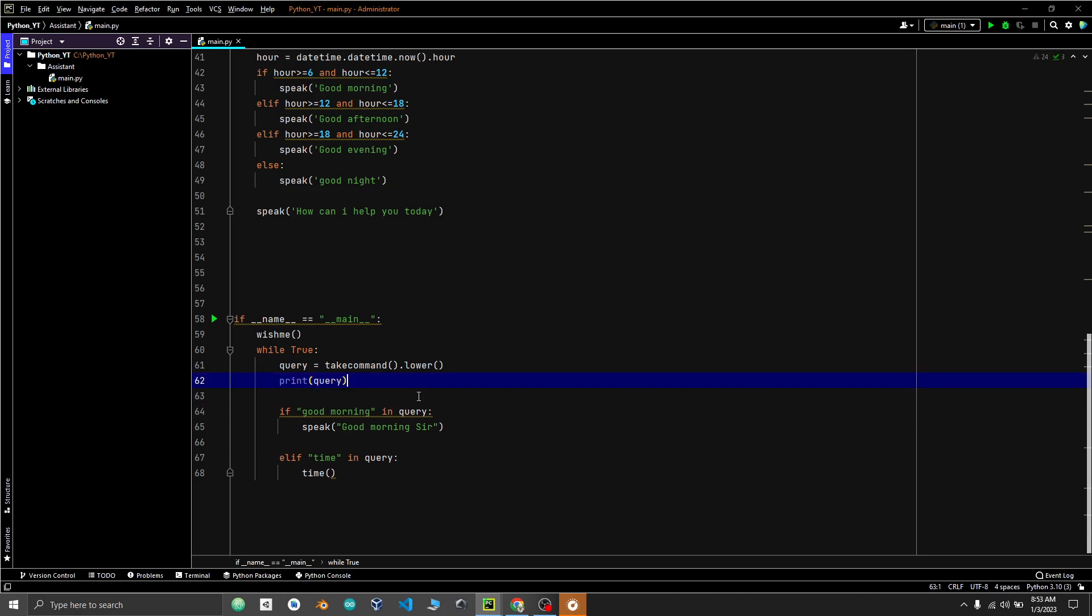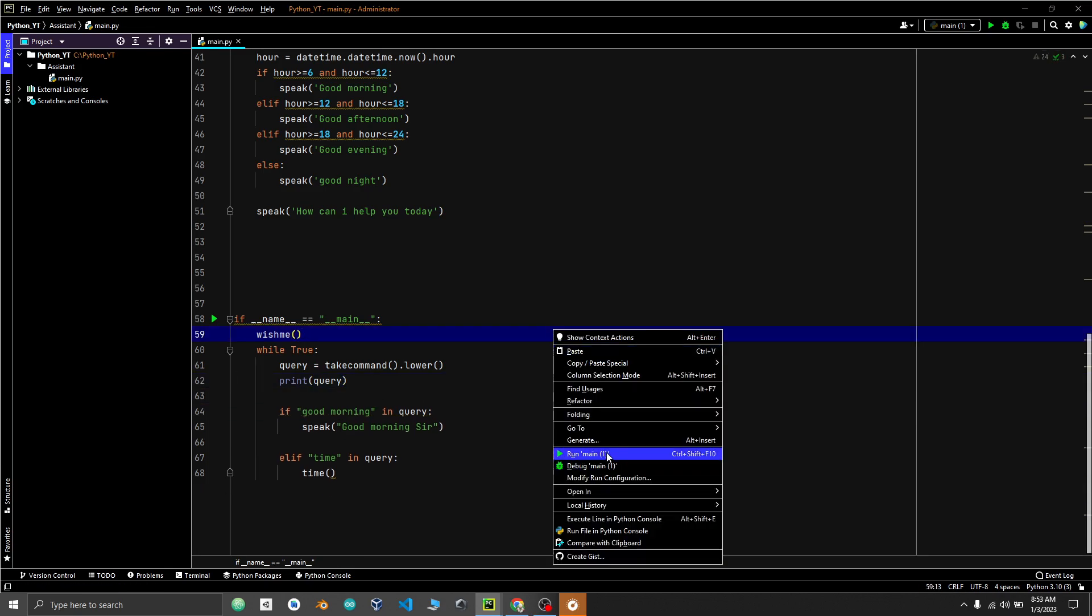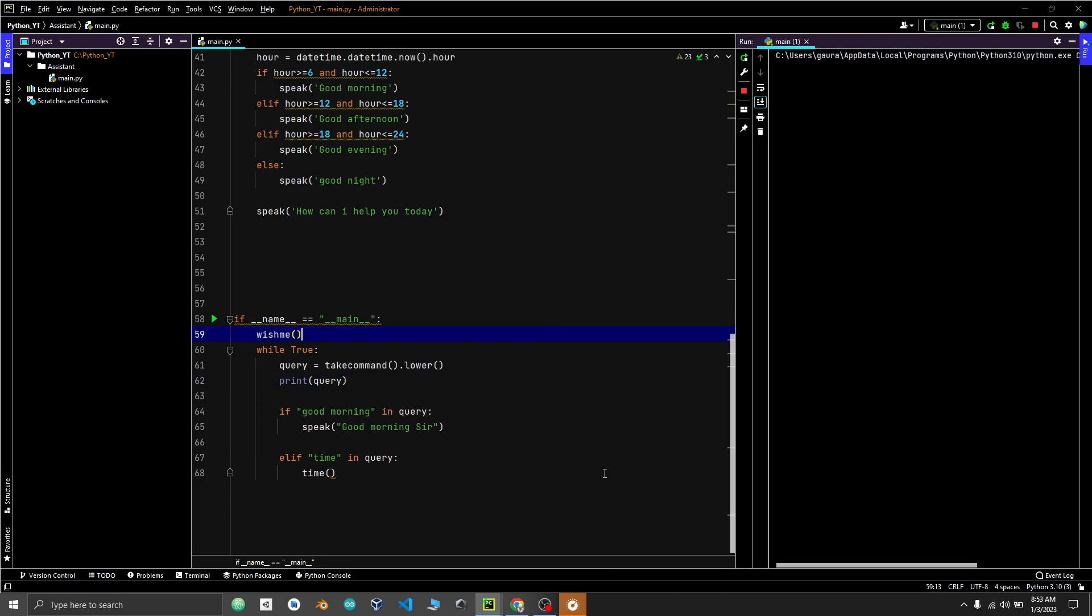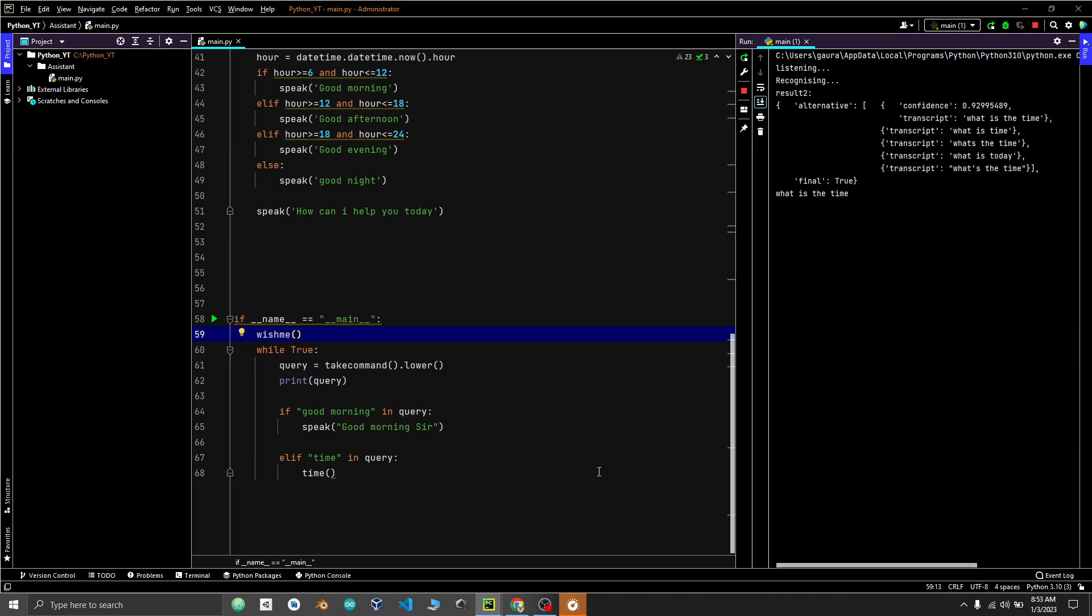We can call this function here. And now let's test our code. Welcome back sir. Good morning. How can I help you today? What is the time? 8 hours 53 minutes and 25 seconds.